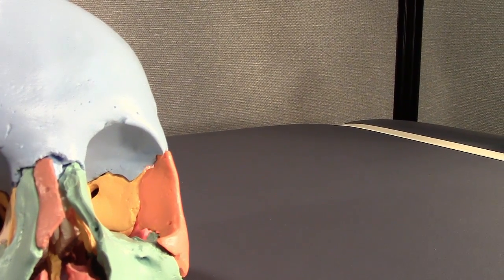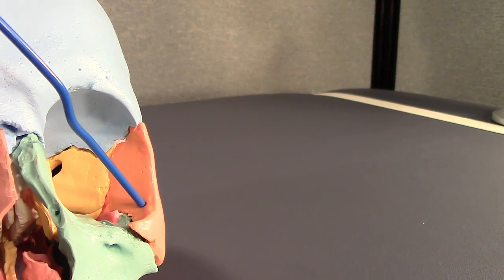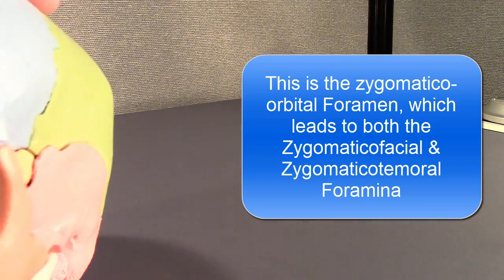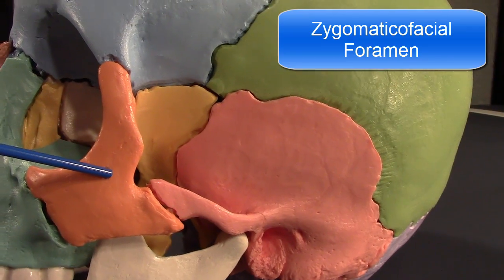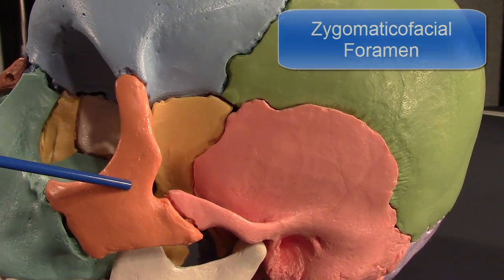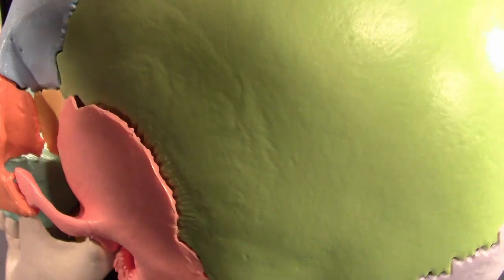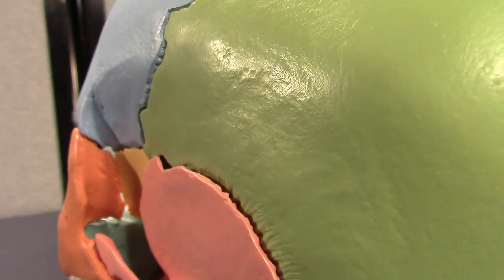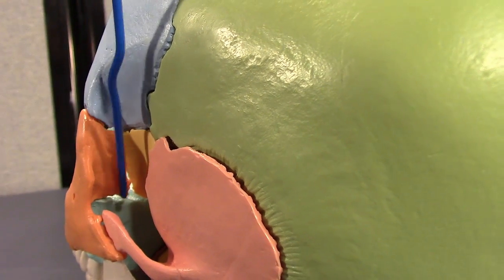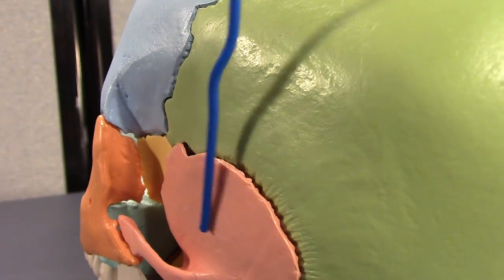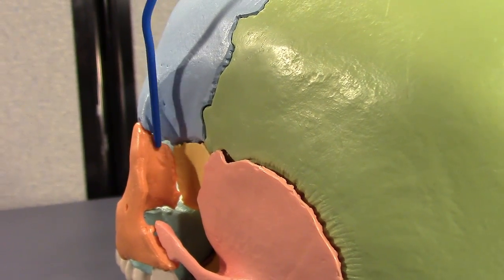The body of the zygomatic bone has three surfaces. There's a lateral surface, an orbital surface, and a temporal surface. You can see a foramen there — there's also another hole, the zygomatic facial foramen, for the passage of the zygomatic facial nerve. The temporal surface forms part of the anterior border of an important structure called the temporal fossa, which we may cover later.